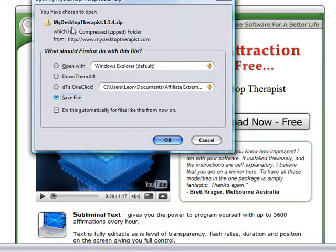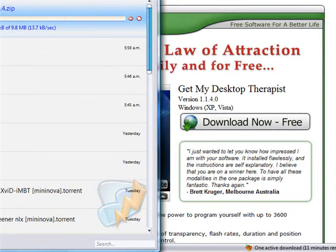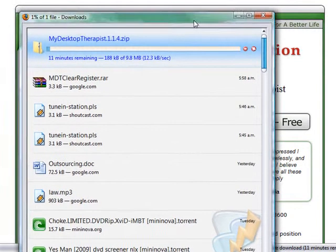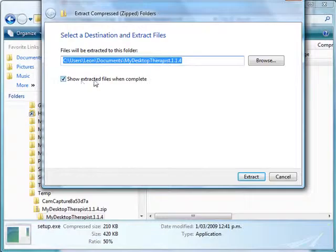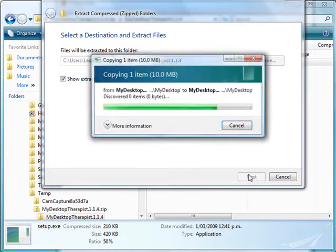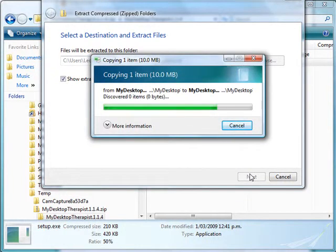You'll have this option come up — it's up to you whether you choose to save the file or to open the file. I'm just going to simply open it. You can see it's now downloading. Leave 'extract files when complete' checked so that once it's finished extracting, I'll be taken straight to the download.